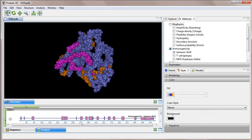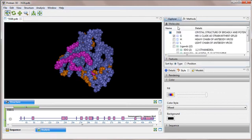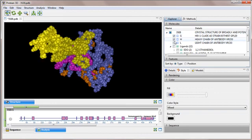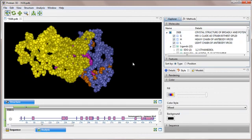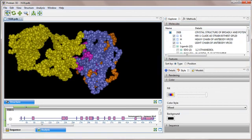Since the GP120 structure that we've been working with is actually part of a crystal complex, I'll now reveal the antibody that I hid before this video began. This antibody does indeed contact GP120 in the area of our putative B-cell epitope.